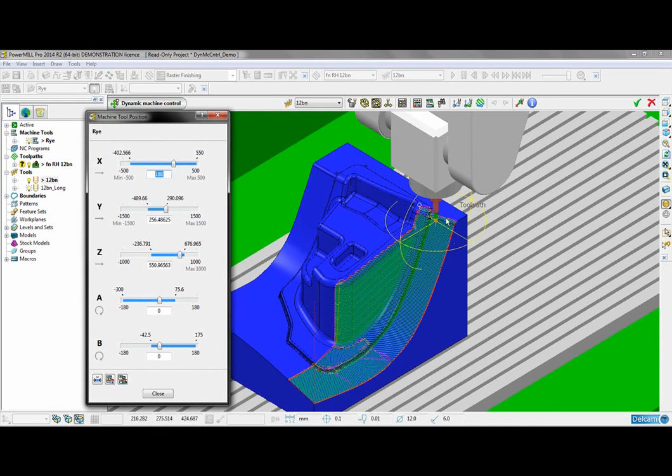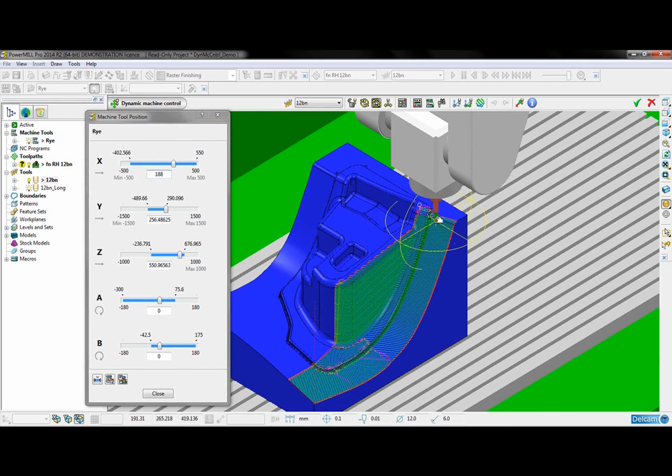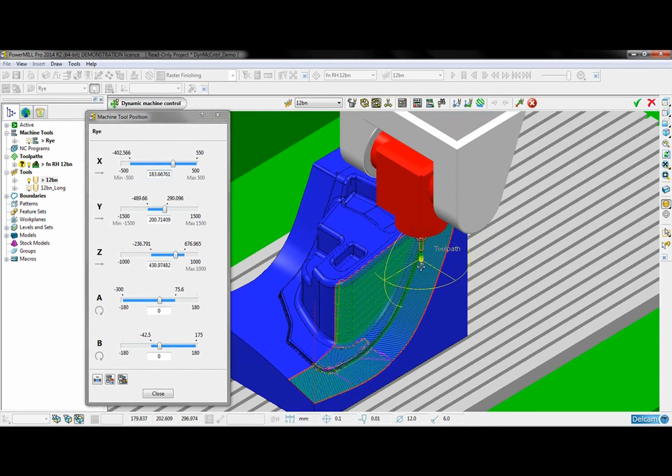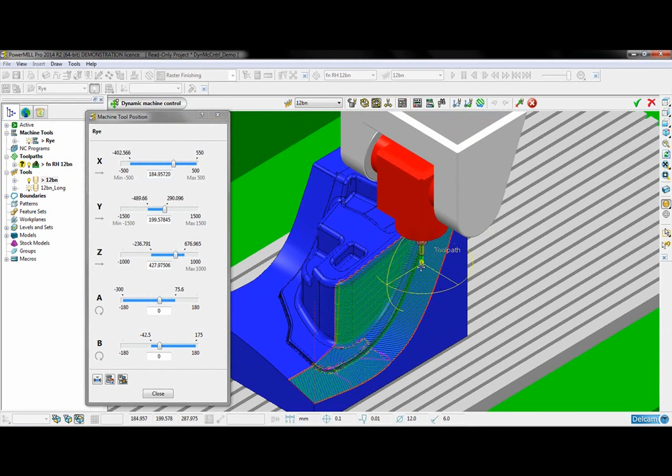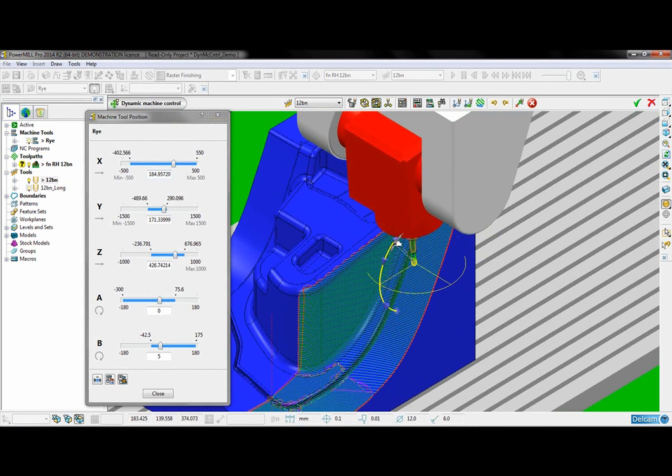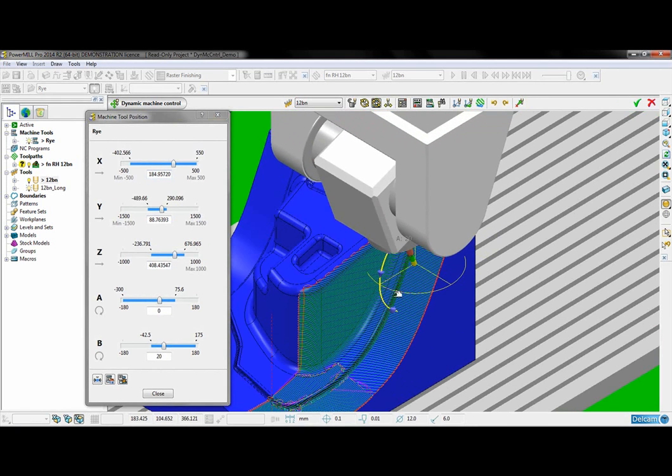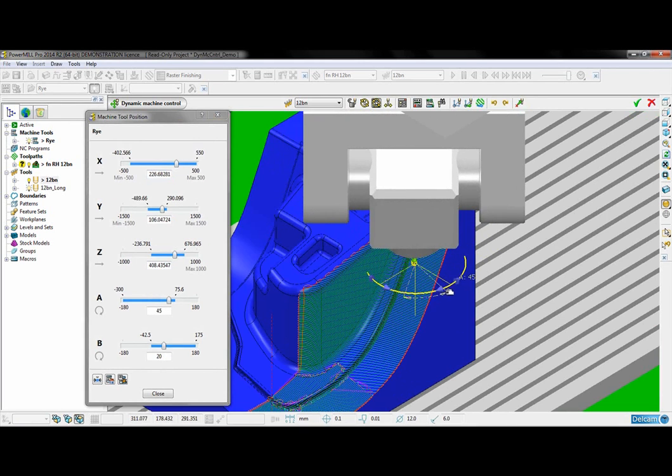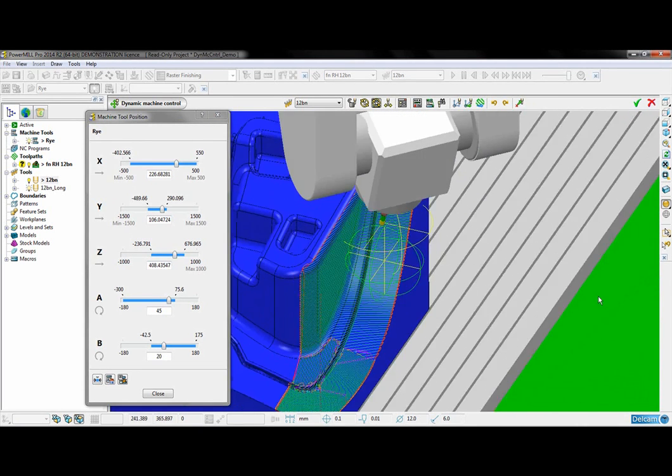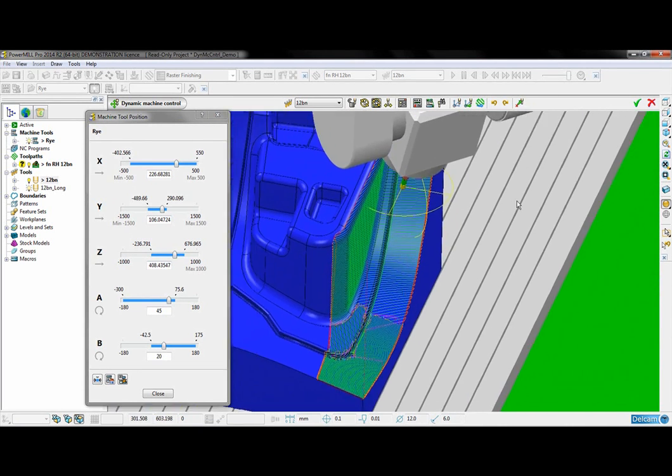So if I grab the tip of this tool and move it to the first collision point, I am now going to use the grab handles like so to tilt and rotate the machine tool away from the component until it is no longer in collision.